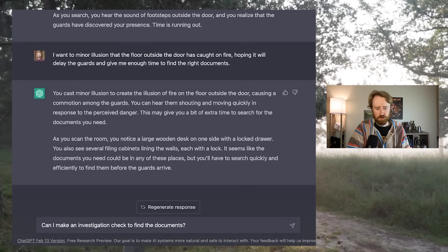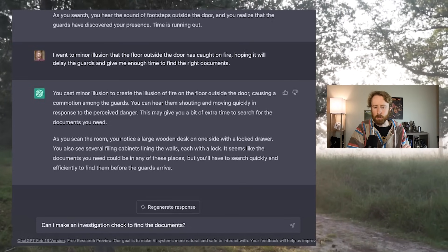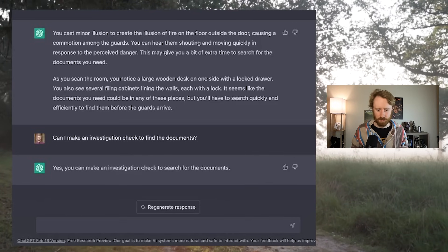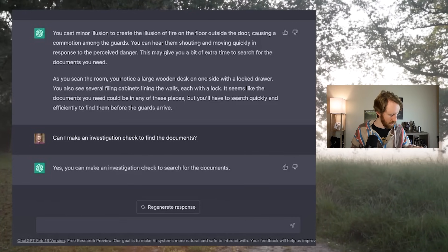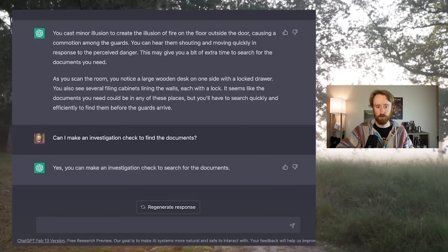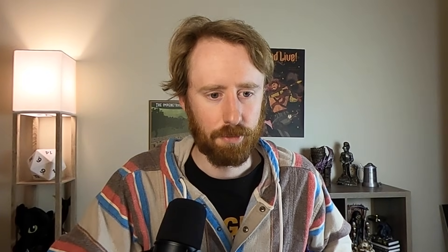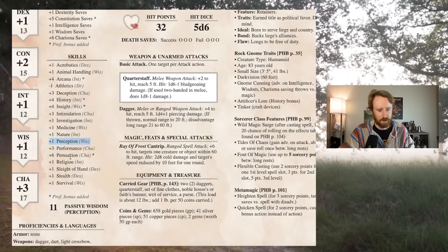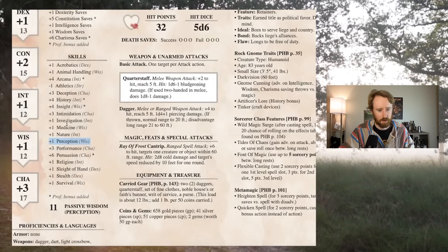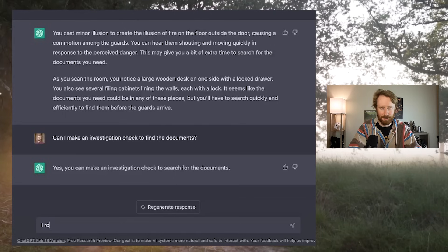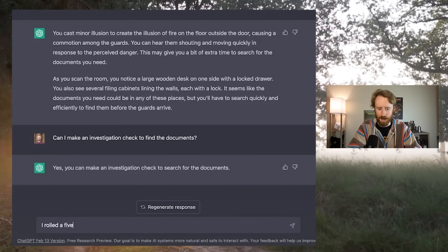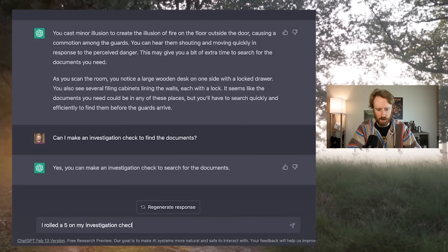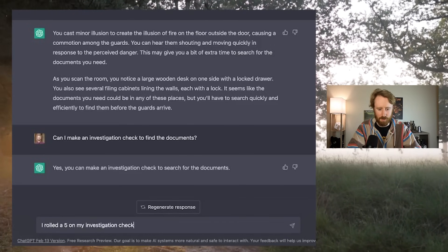Can I make an investigation check to find the documents? Usually that's the simplest way to handle these situations. Yes, you can make an investigation check to search for the documents. That is a four. Does not bode well for me. Investigation plus one. I rolled a five. I rolled a five on my investigation check. Looks like I'm going to have to kill some people.